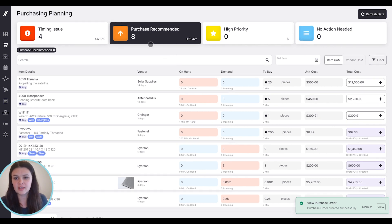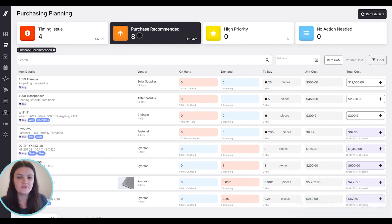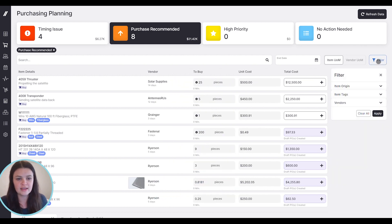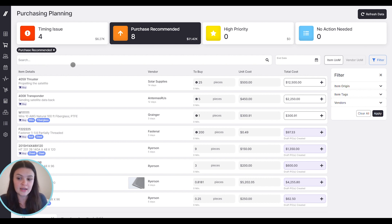We also have some KPIs up at the top, so you'll notice that we're already filtered to purchase recommended. We can look at things with timing issues or things that are high priority if we wanted to. We could also use this filter on the right hand side to filter for various things or the search bar up at the top to search for an item that we know that we need to purchase.